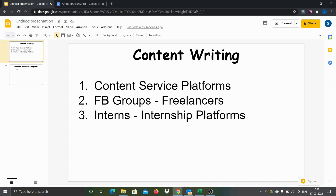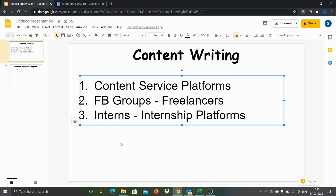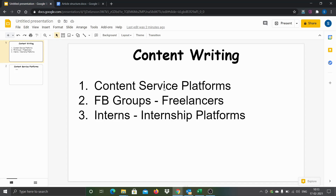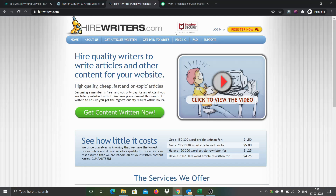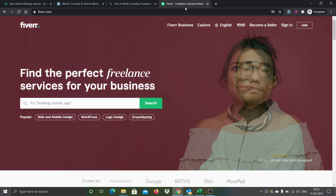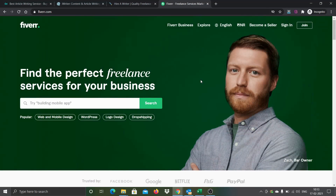In today's video I'm going to talk about the process I follow to get content done from content service platforms. These are the four platforms I use to get content written for my niche websites: one is Byceltex.com, second is iWriter, third is Hirewriters, and fourth is Fiverr.